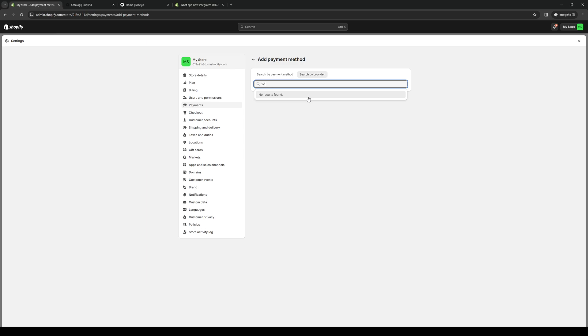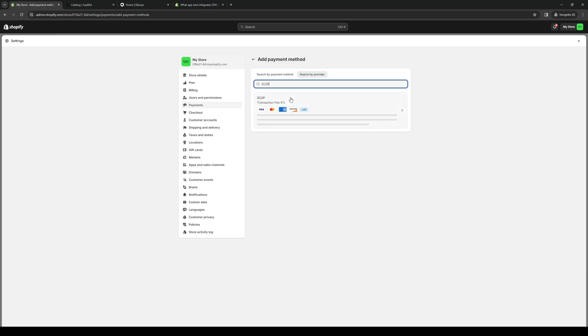Okay so here we are, 2C2P, and you'll see that there are a couple of different payment methods supported by this platform. There's Visa, MasterCard, American Express, CoverCard, JCP, Diner's Club, RootPay, Visa Electron, UnionPay and so on.